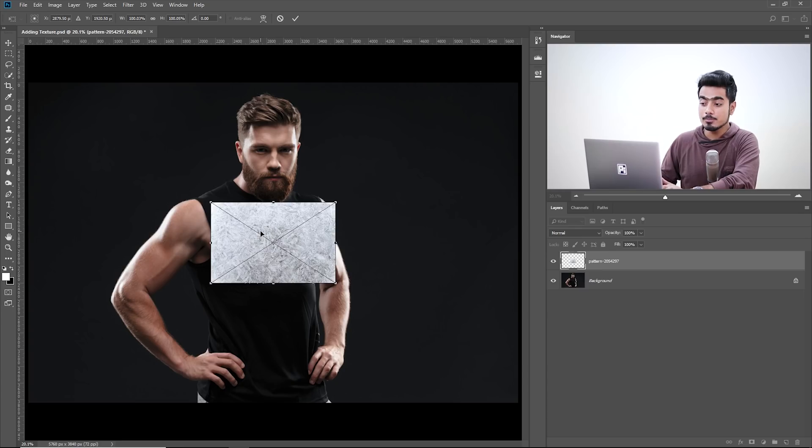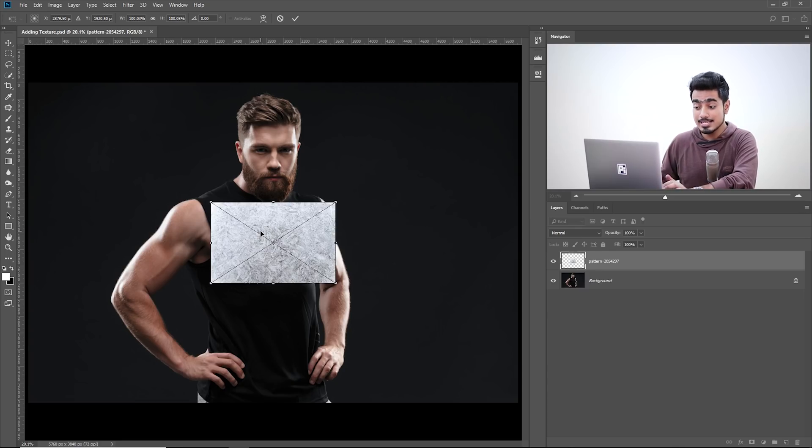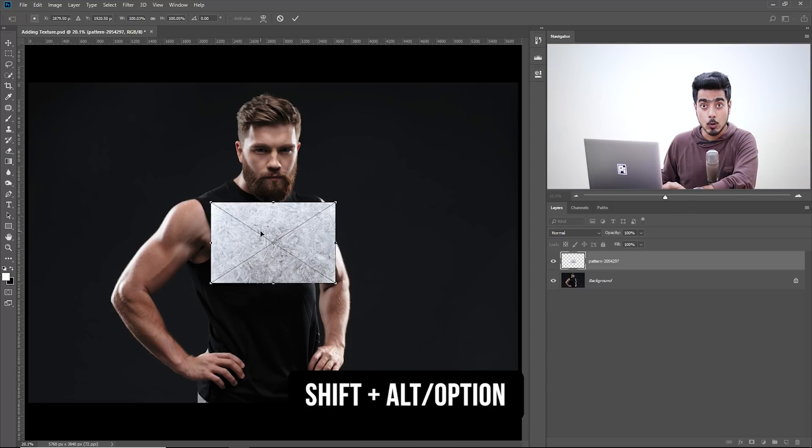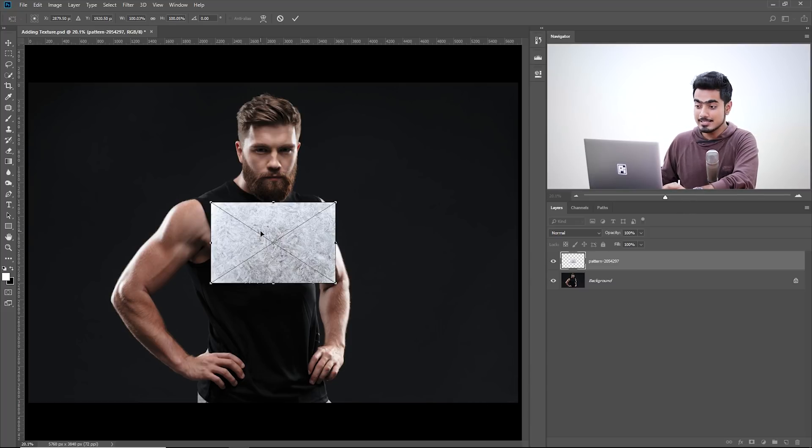Now if you cannot drag and drop, you can open it in another document, Ctrl or Command A to select all, Ctrl or Command C to copy, come back to this document and press Ctrl or Command V. If you drag and drop, it opens as a Smart Object. Let's make it bigger by holding Shift and Alt together. That makes it bigger from the center.